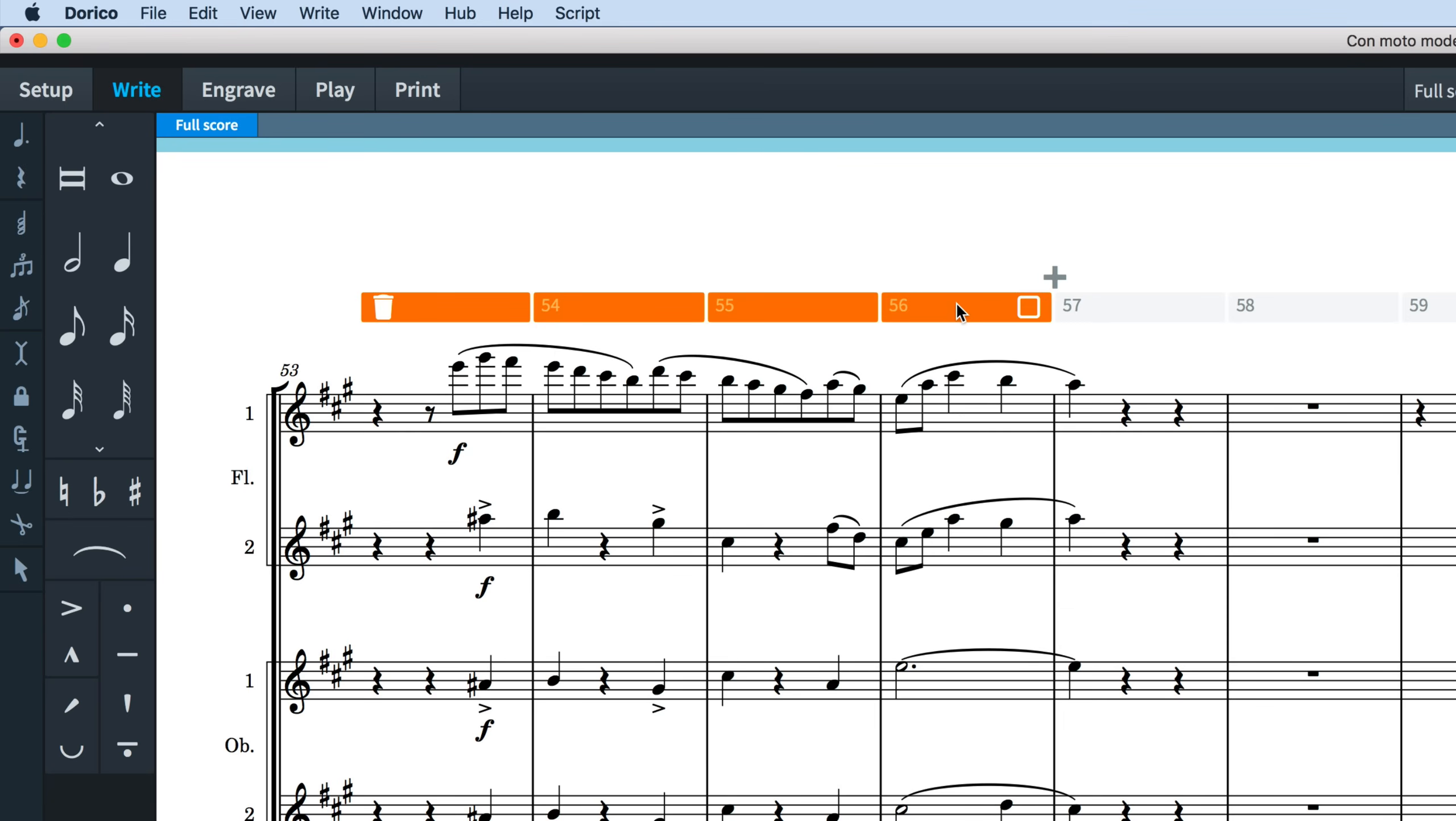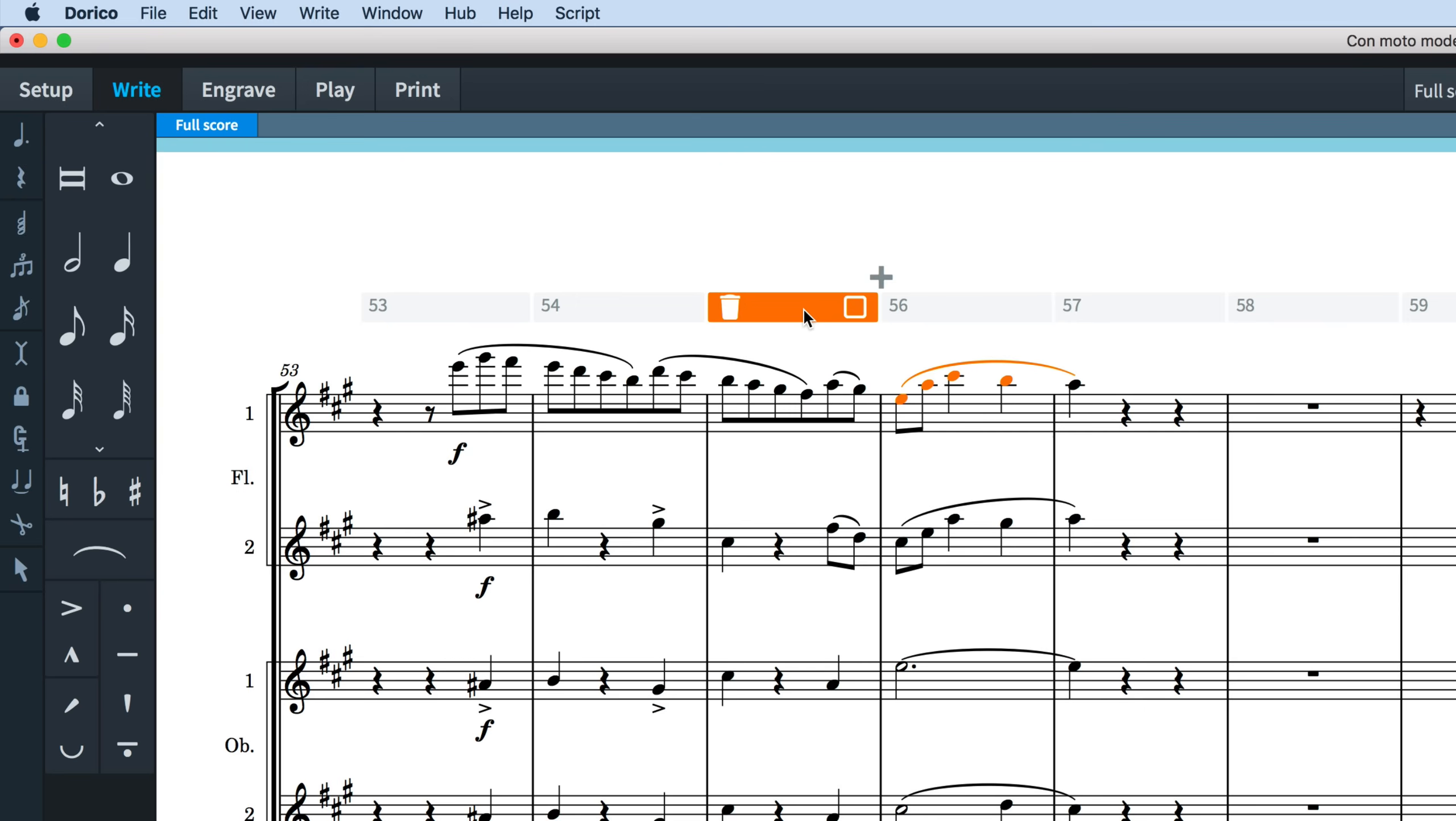Selections in the system track are independent of selections in the music though just as transitory. In other words, as soon as you click away or make a different selection or change layout, then the system track selection is cleared.